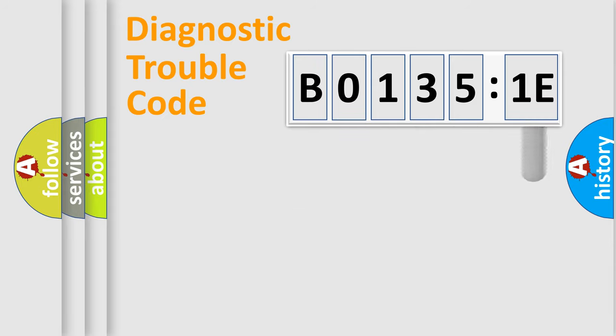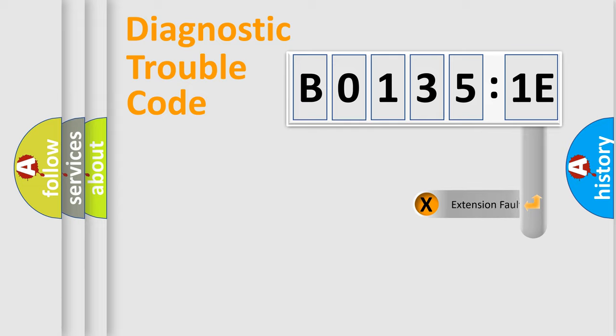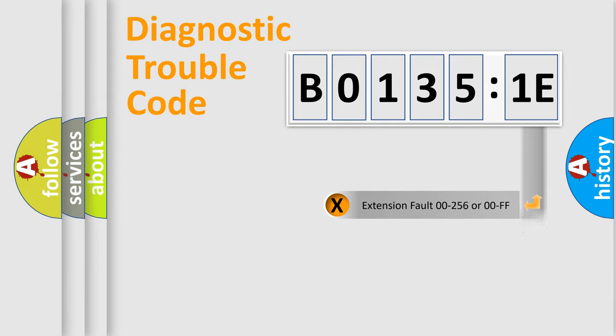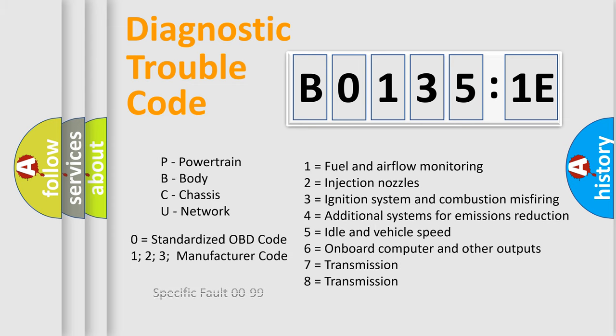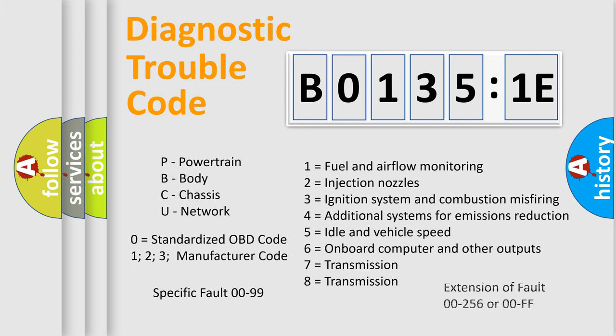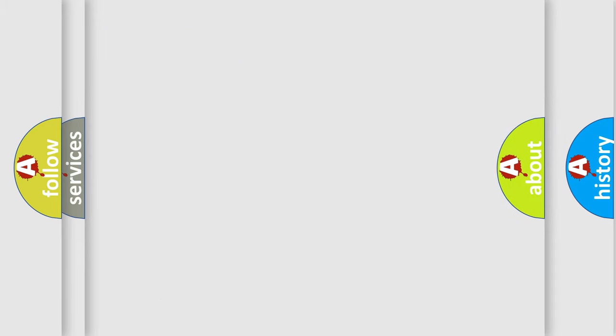The add-on to the error code serves to specify the status in more detail, for example, short to the ground. Let's not forget that such a division is valid only if the second character code is expressed by the number zero.